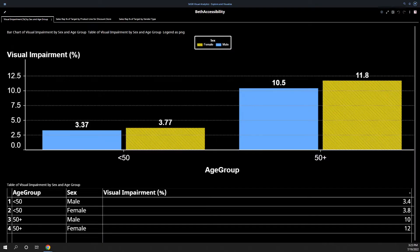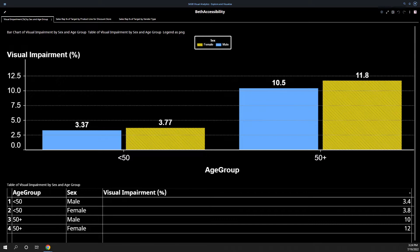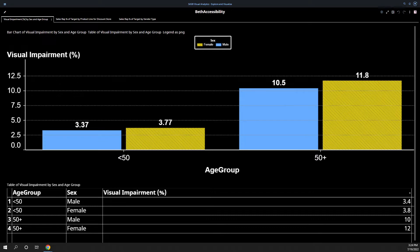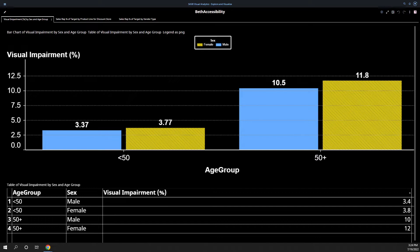To give you a little background, visual impairment increases dramatically with age. Over 1 billion people, about 15% of the world, live with some form of disability, and almost everyone experiences some form of temporary or permanent disability at some point in their life. The World Health Organization identifies 4% of the global population as being visually impaired, 4% as having low vision, and 0.6% as being blind.